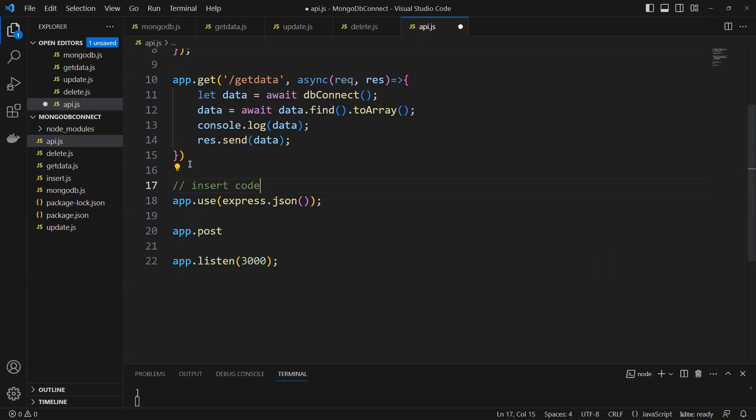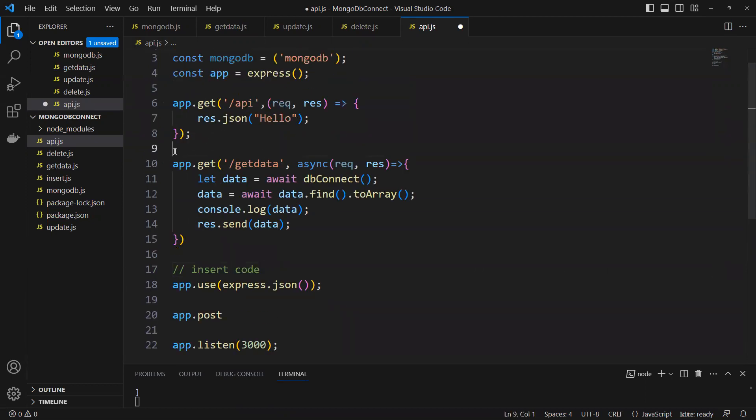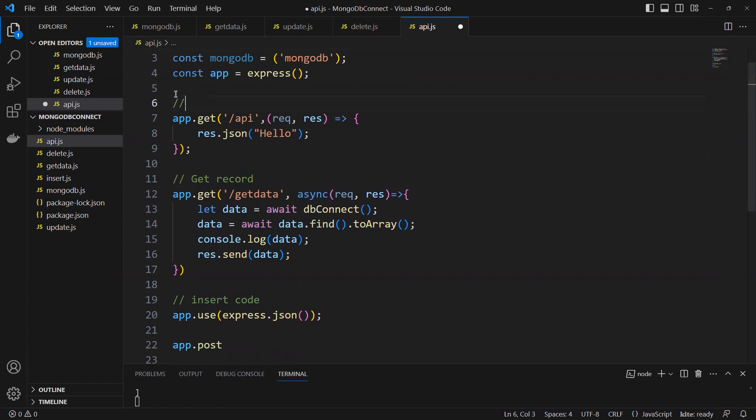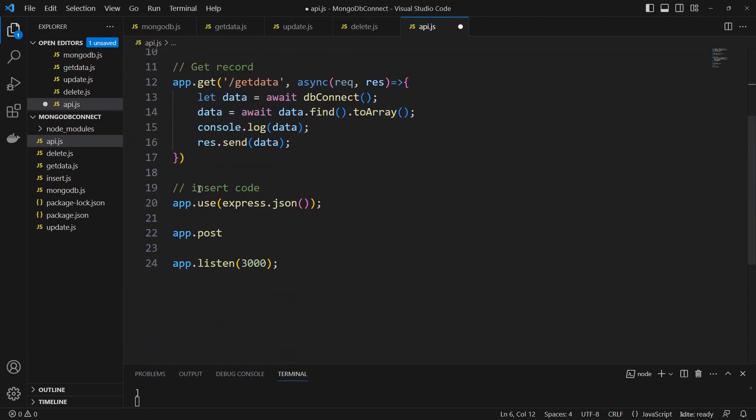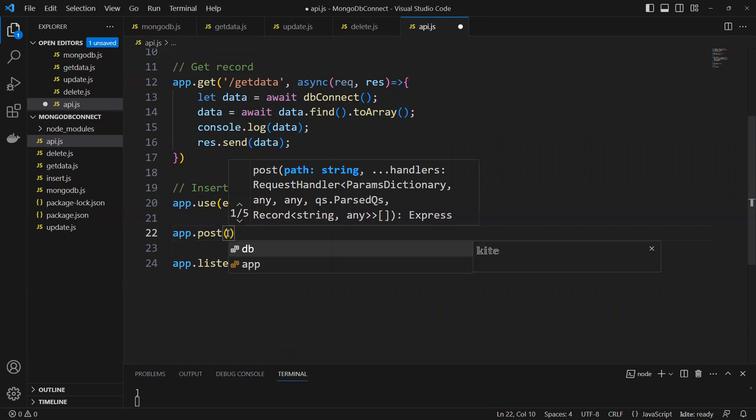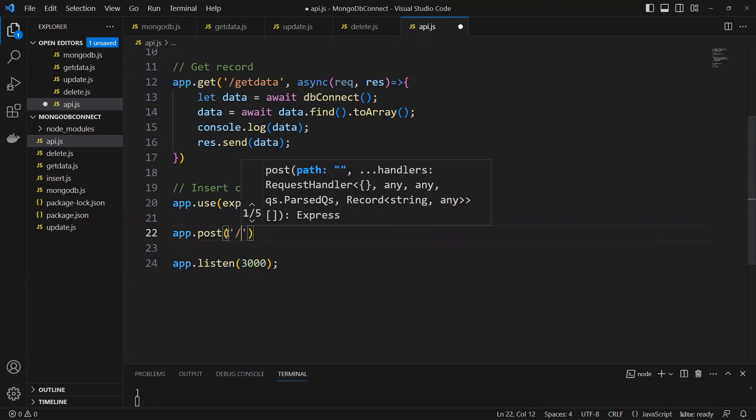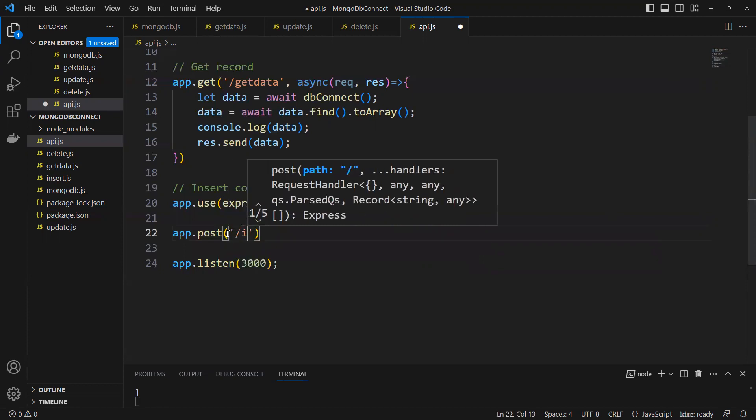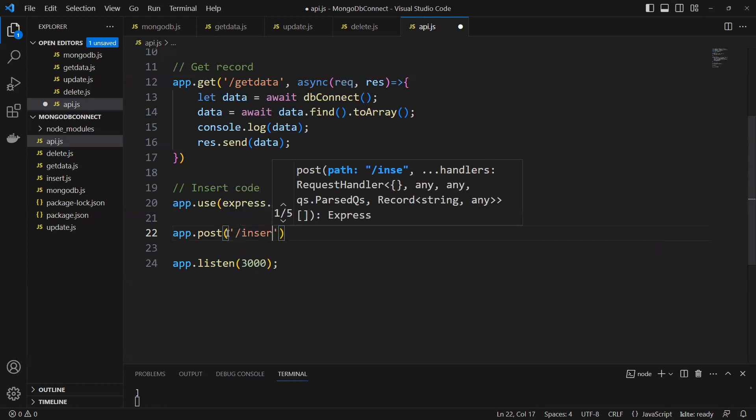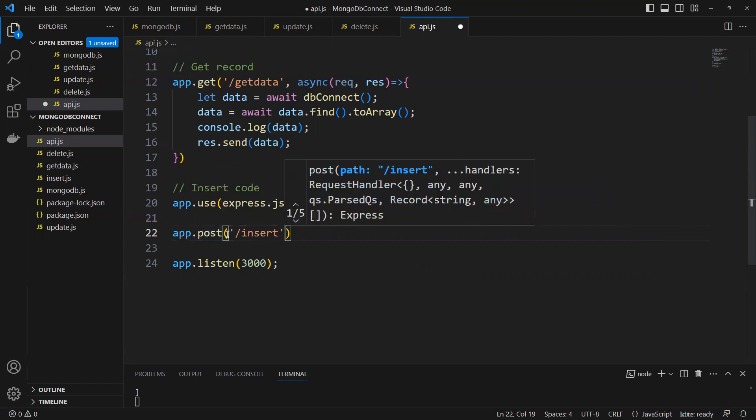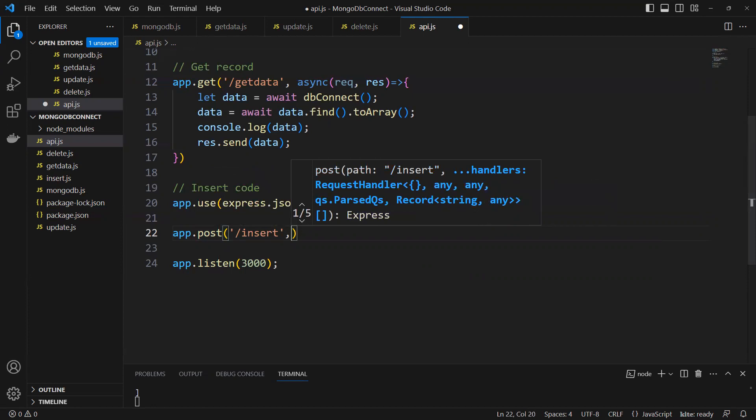I will put that one comment of get record and here I will put API test insert. So app.post and then we'll put this one and then I put insert. Now come outside this one.